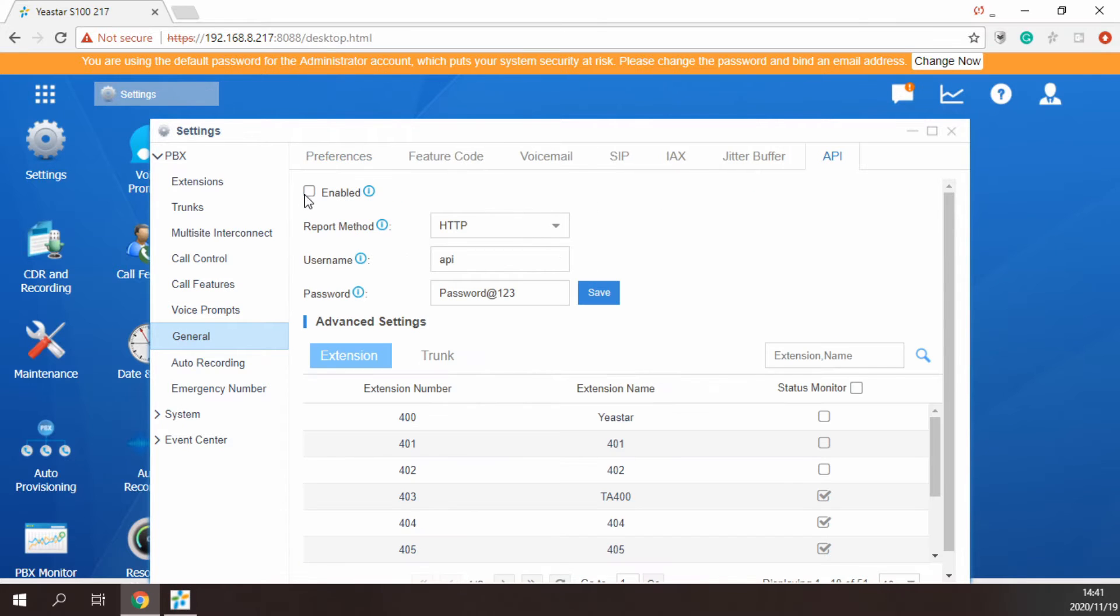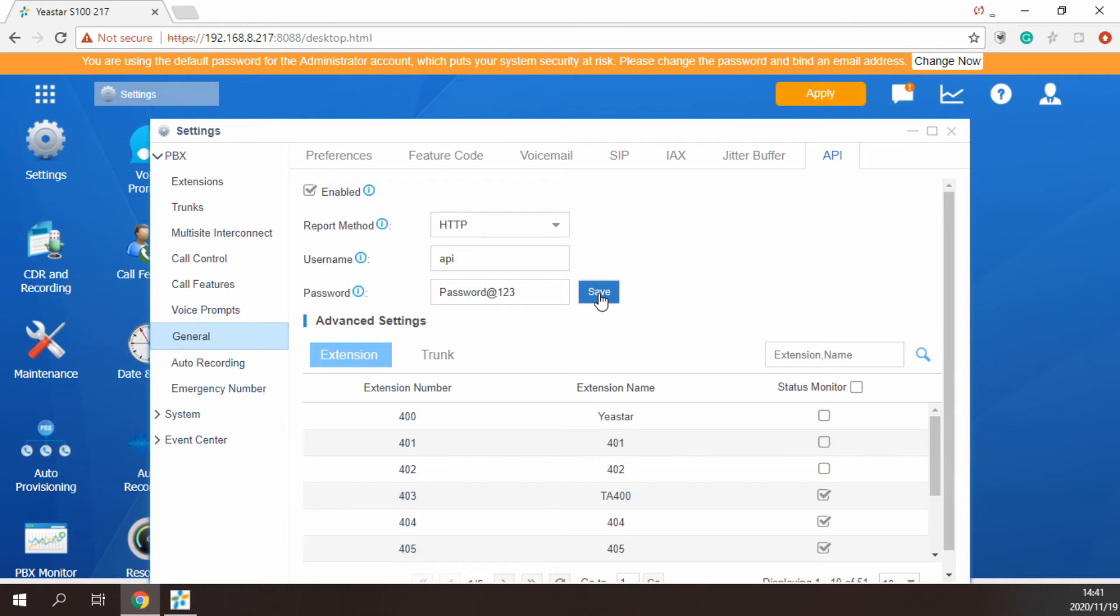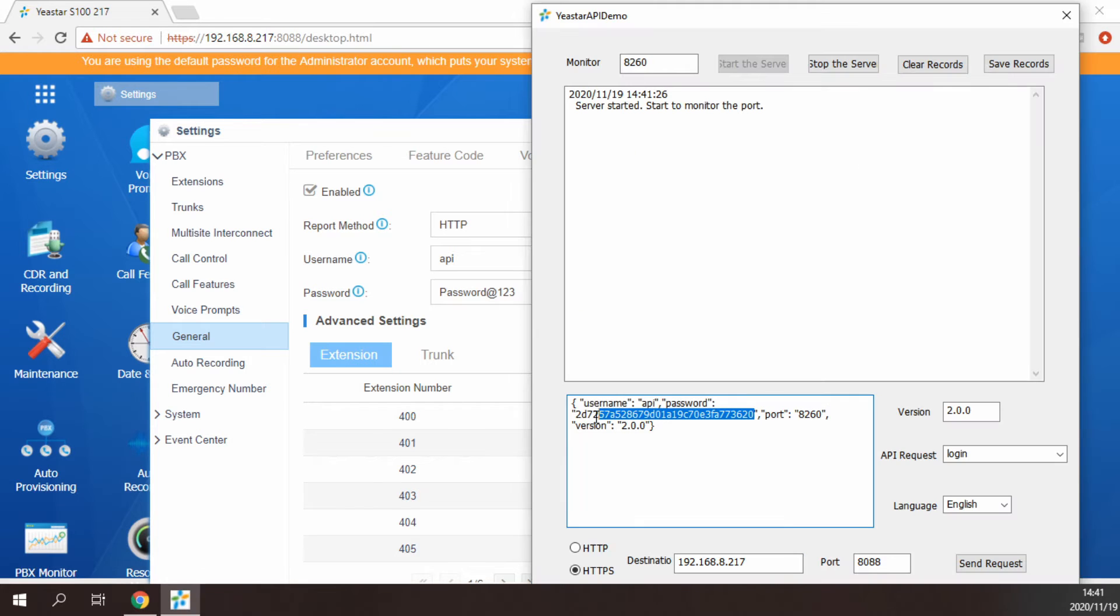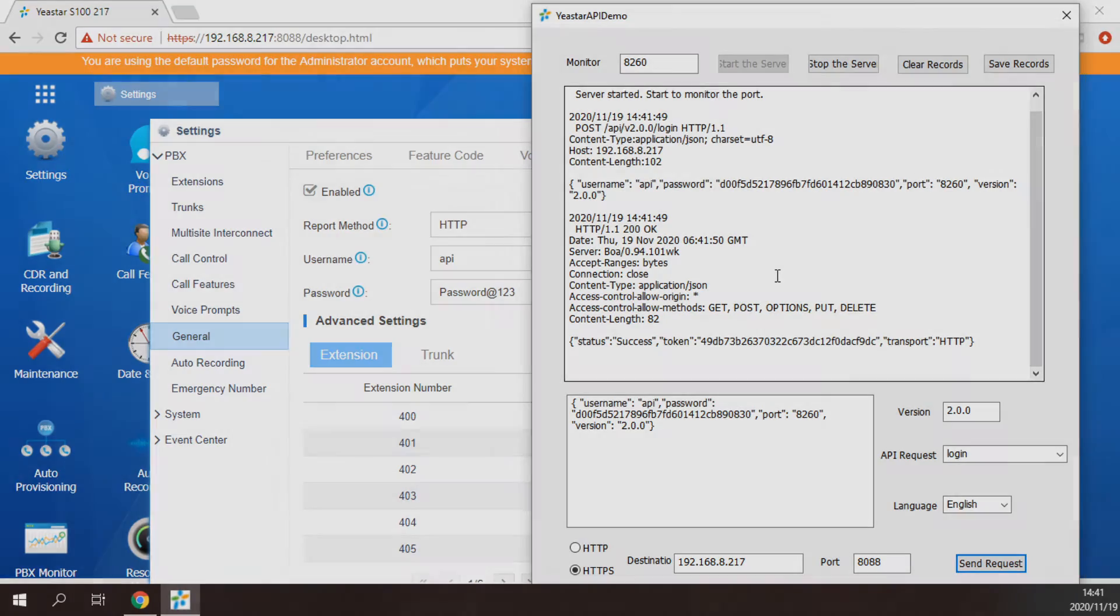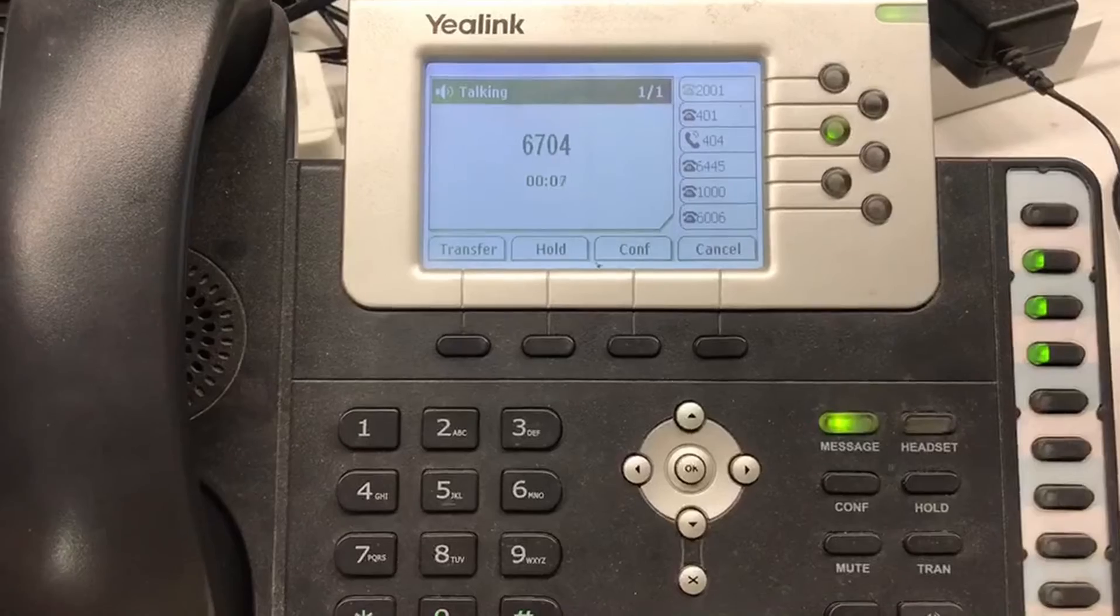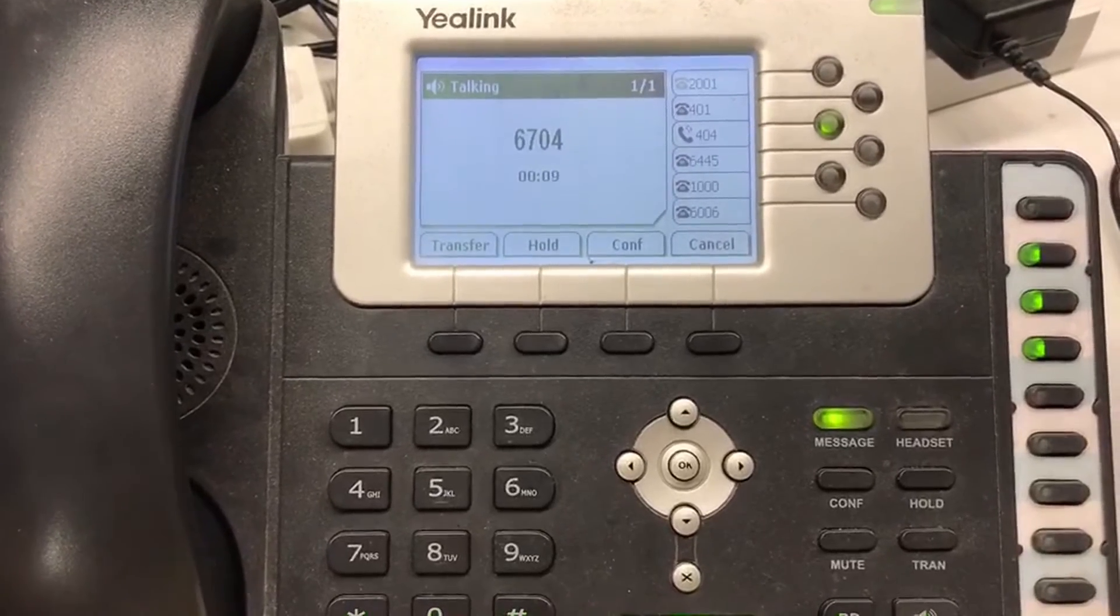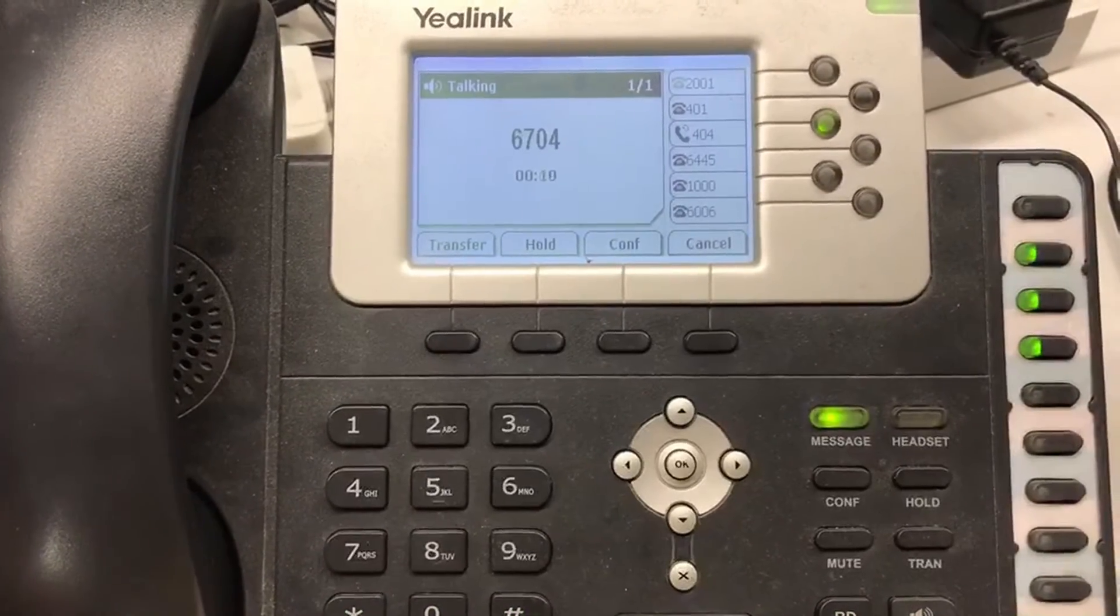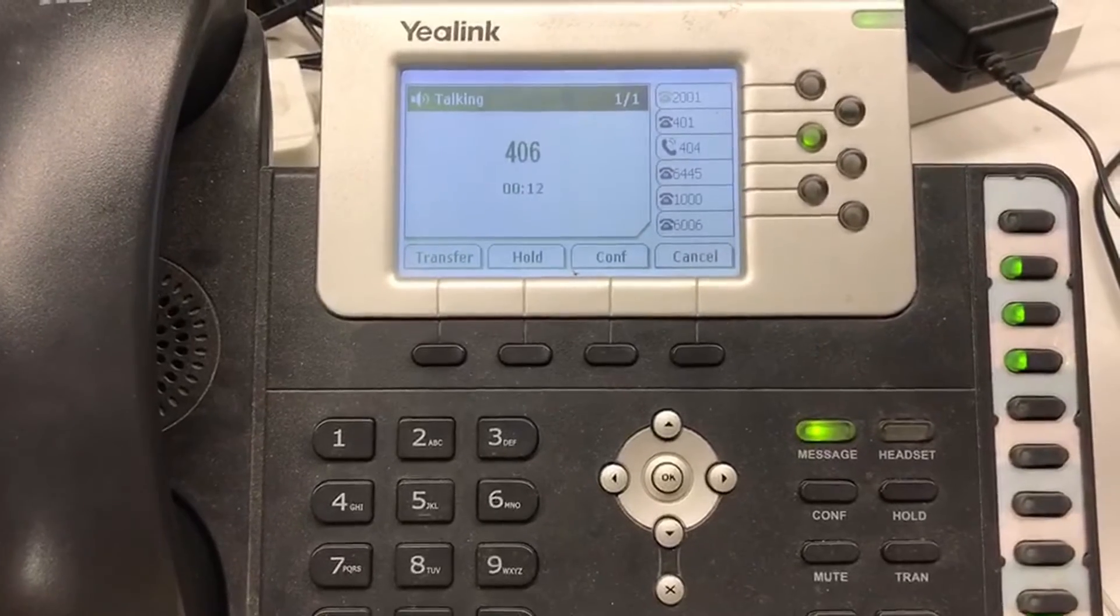Then, use the Yeastar API demo tool to log into the PBX. When the customer finishes the call, the PBX will prompt the customer to evaluate the service quality.